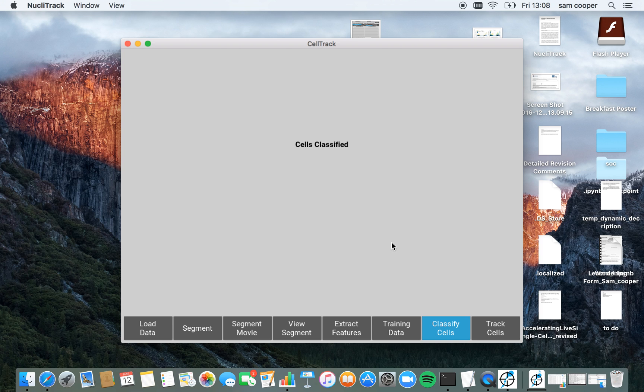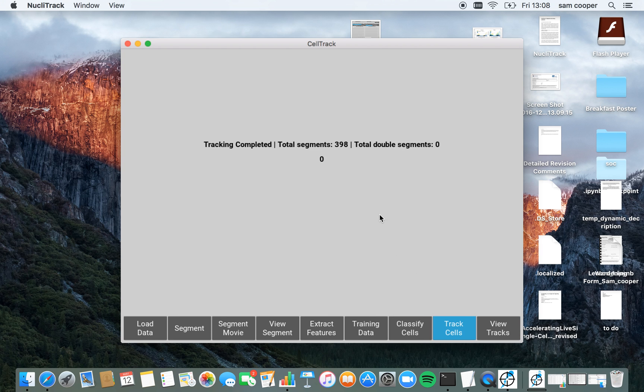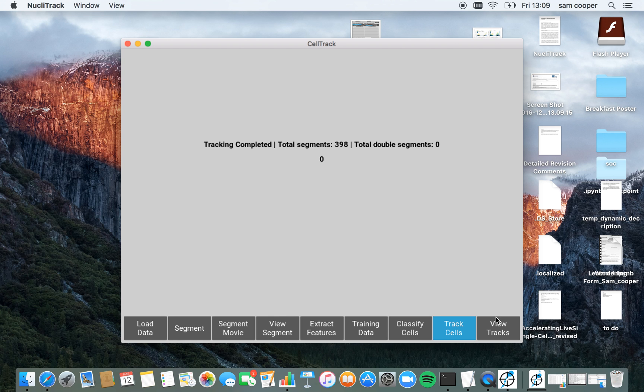Go ahead and classify the cells and now track them. Tracking has been completed and you can see that NucleoTrack has identified 398 segments which are effectively, which now feature in the track cells.